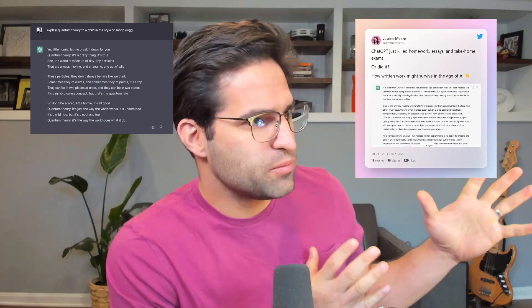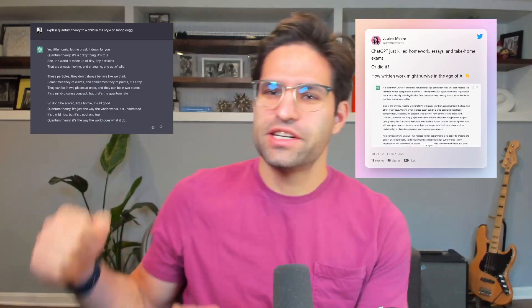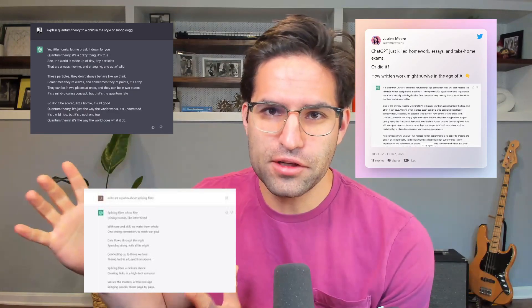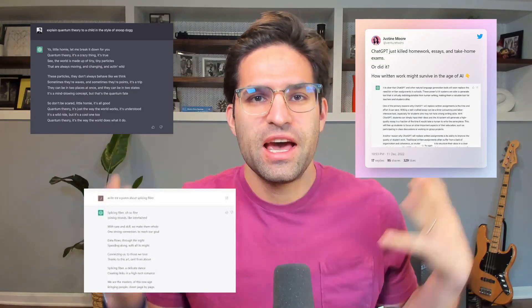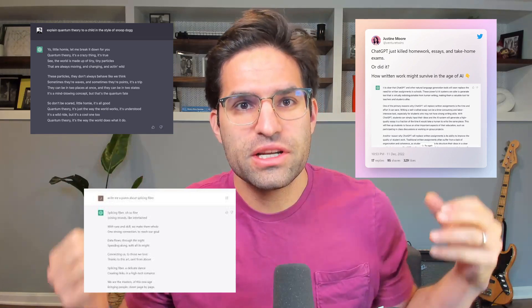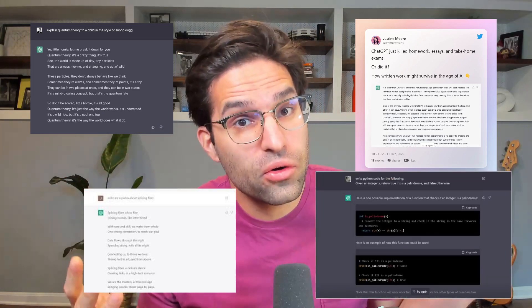ChatGPT, I'm sure you've heard of it by now. It can do a lot of awesome things like just answering questions, writing book reports, writing awesome poems, and of course, it can code.